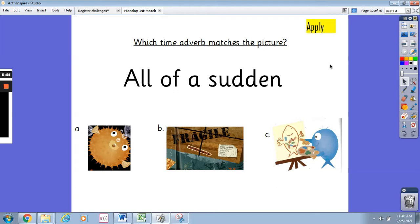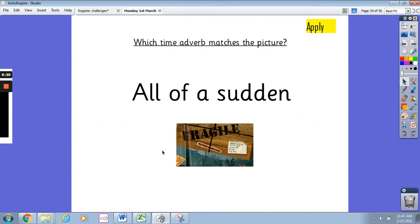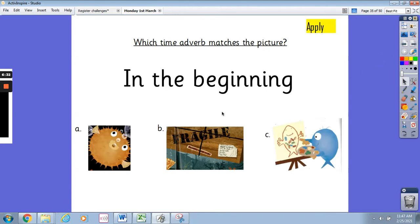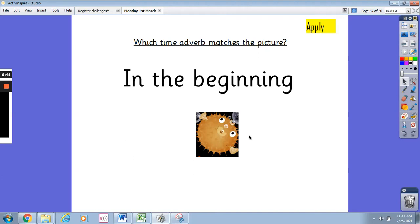Now I want you to decide which time adverb matches the picture. The time adverb is 'all of a sudden' — does it match picture A, B, or C? Pause and write down your answer. It's B — the picture of the crate dropping in the water — because it happened suddenly without anyone knowing it was going to happen. The next time adverb is 'in the beginning' — does it match picture A, B, or C? It's picture A, because this is what happened in the beginning of our story.